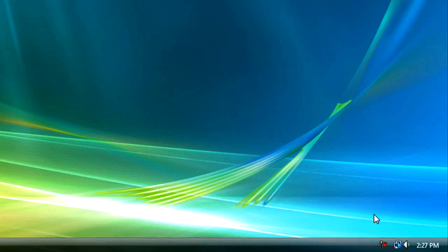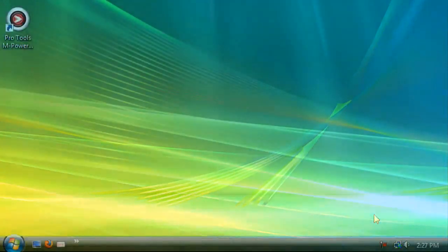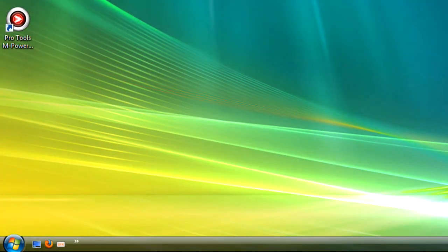You should have a Pro Tools M-Powered Essential Shortcut icon on your desktop. Double-click this icon to launch Pro Tools.